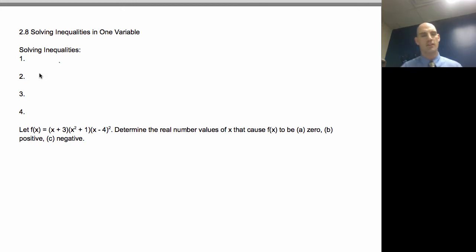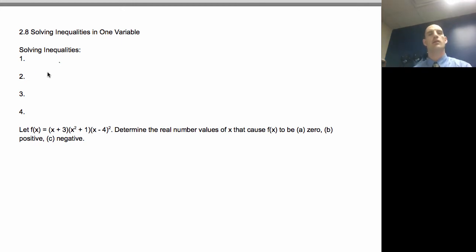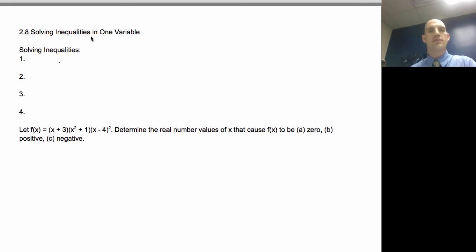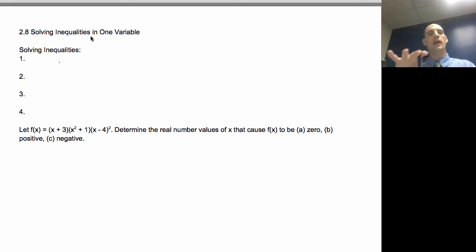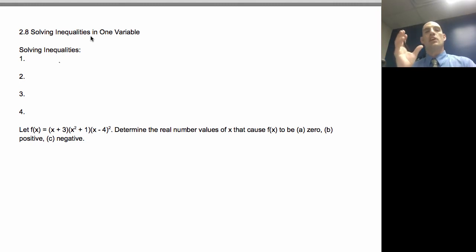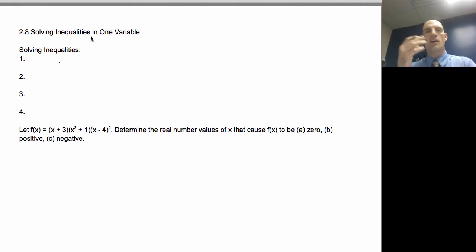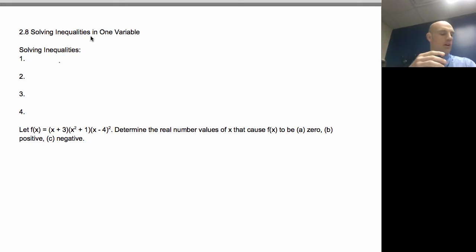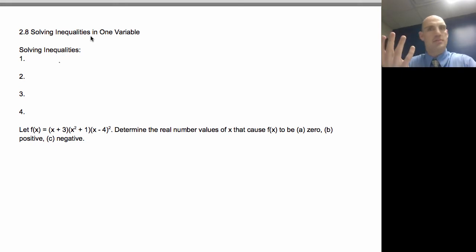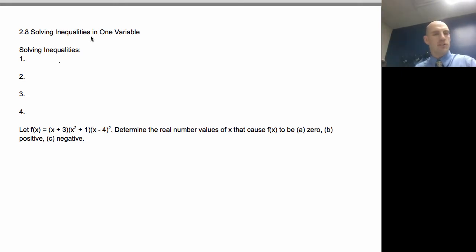Welcome back. Today we're going to talk about solving inequalities in one variable. This is going to be a four-part process to figure out when I've got this complex function that's part of an inequality — greater than, or equal to, or less than, or equal to zero — how do I solve it?